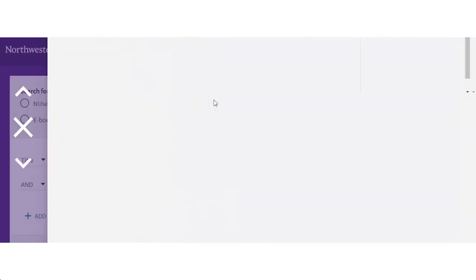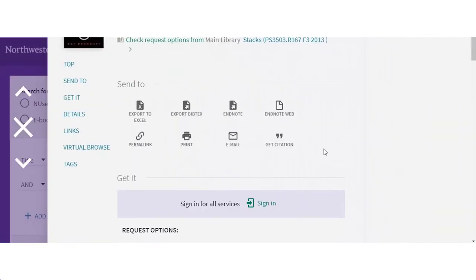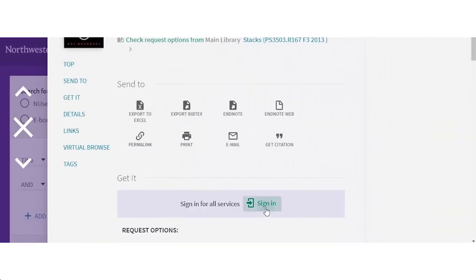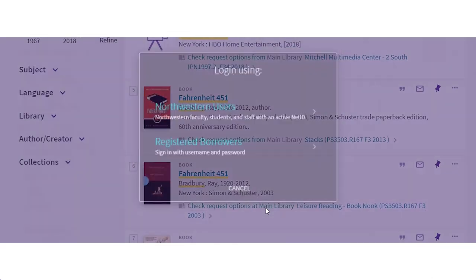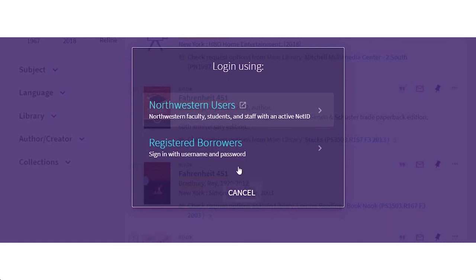Okay here it is. Now you see it says sign in for request options, so you're going to click there and sign in.